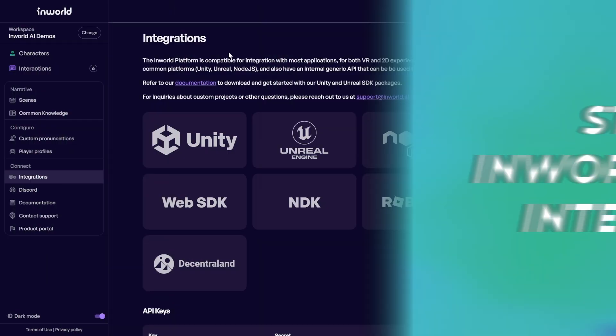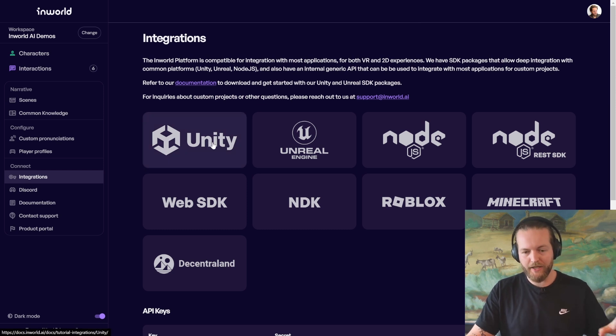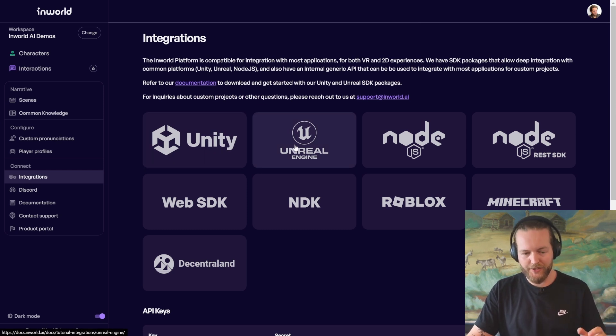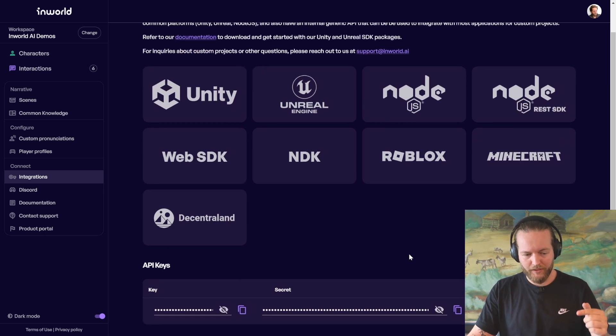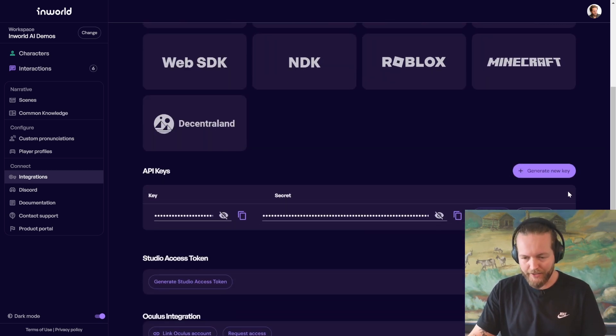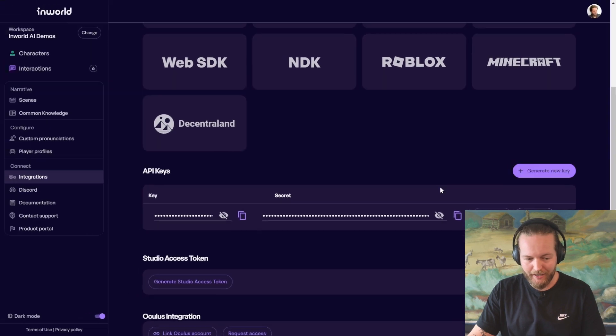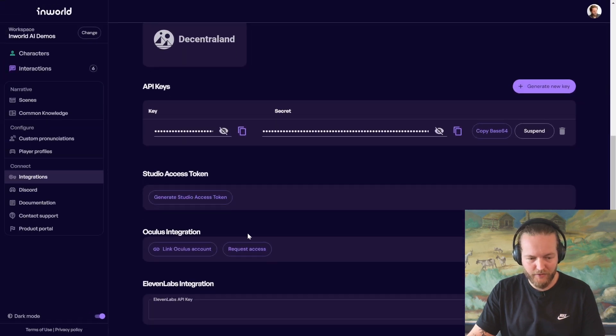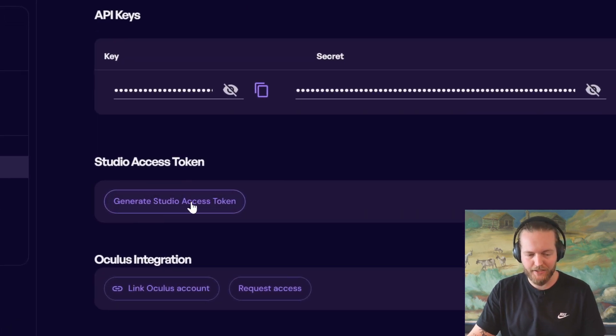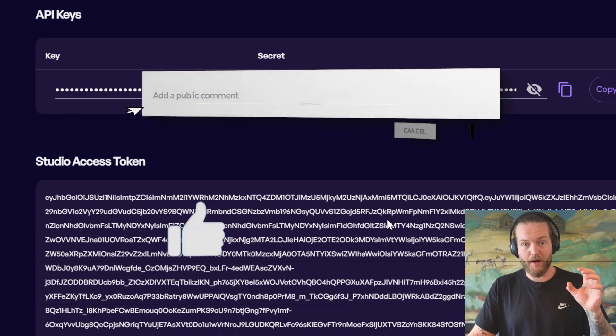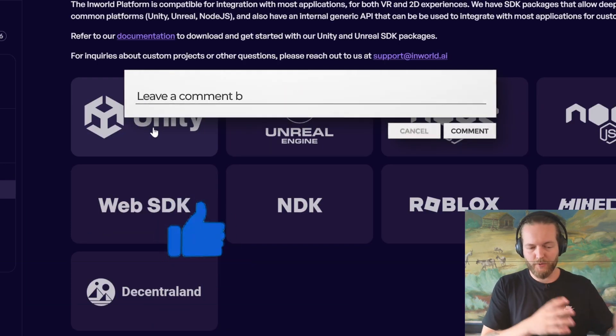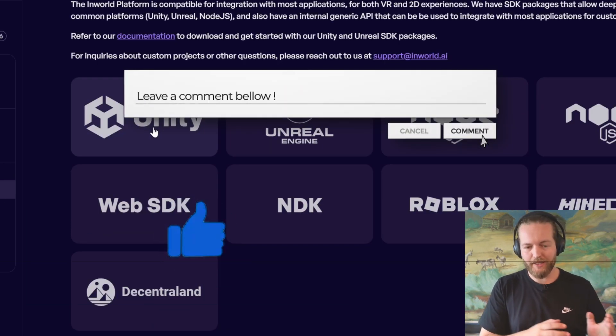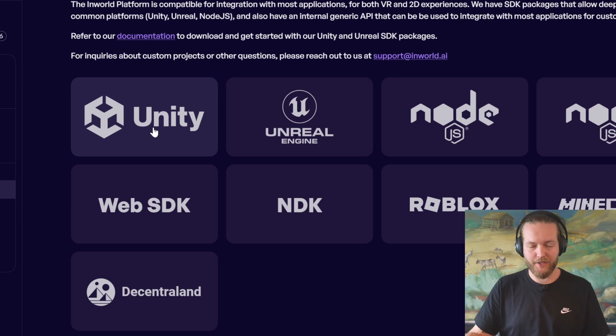First off, you can see all the integrations right here, like Unity, Unreal Engine, even Roblox and Minecraft. And if you scroll a little bit down, you need to click on generate new key. Then you also have to generate studio access token. So I'm going to click on this, and then I'm going to copy and paste this code. I'm going to do it in Unity. It works very similar in Unreal Engine as well.